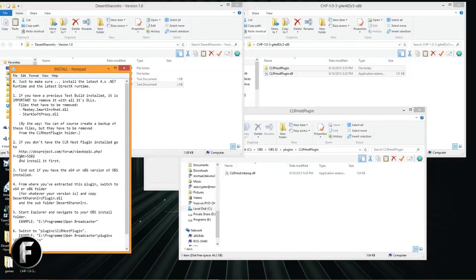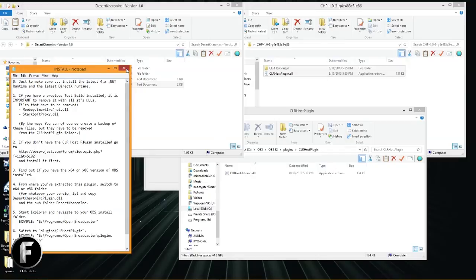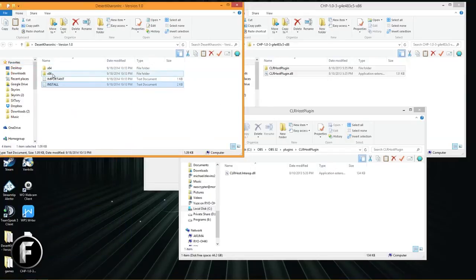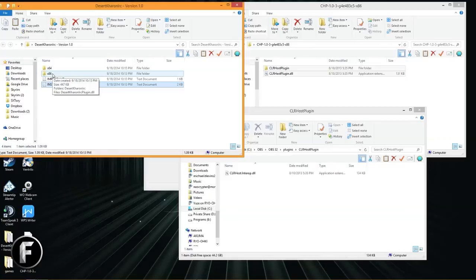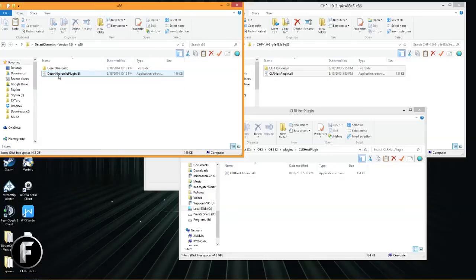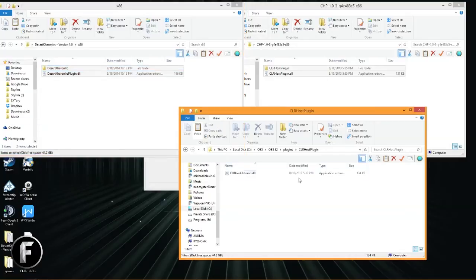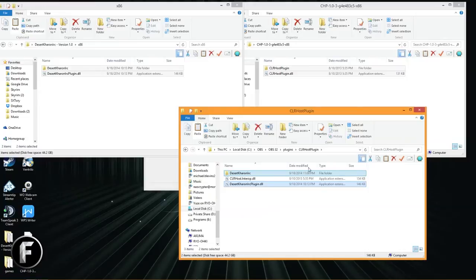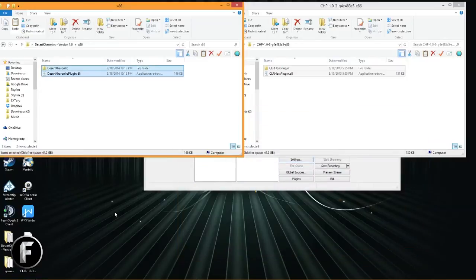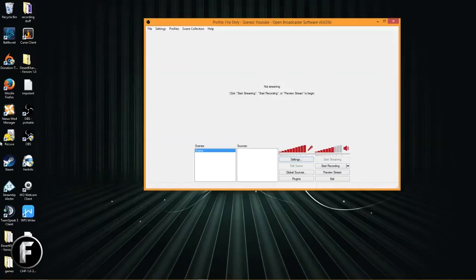So this other one, it comes with install instructions. I already know how to set it up, so we're not really going to read through this. It does have a link to the CLR host plugin if you didn't download it. Make sure if you're using this, read those instructions - they are useful. Otherwise you're going to be pulling your hair out going, why isn't this working? Neo said it was this simple. Neo also says read the instructions, they are important. All right, so let's go ahead and go into the 32-bit version of this plugin. We're going to copy it like last time, we're just going to paste it inside the CLR host plugins folder like that, and we're done. Plugins are installed.